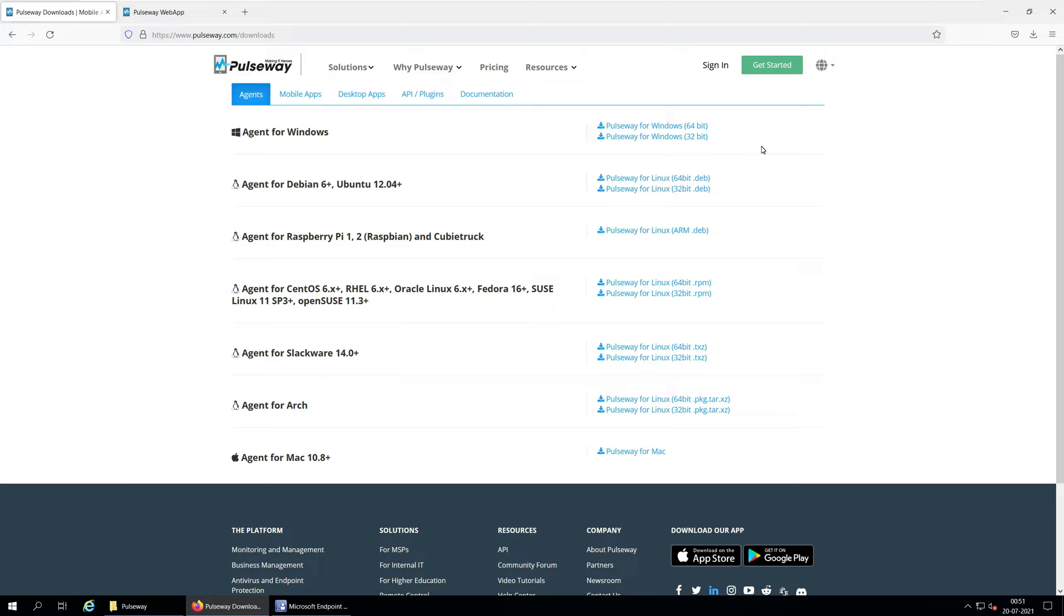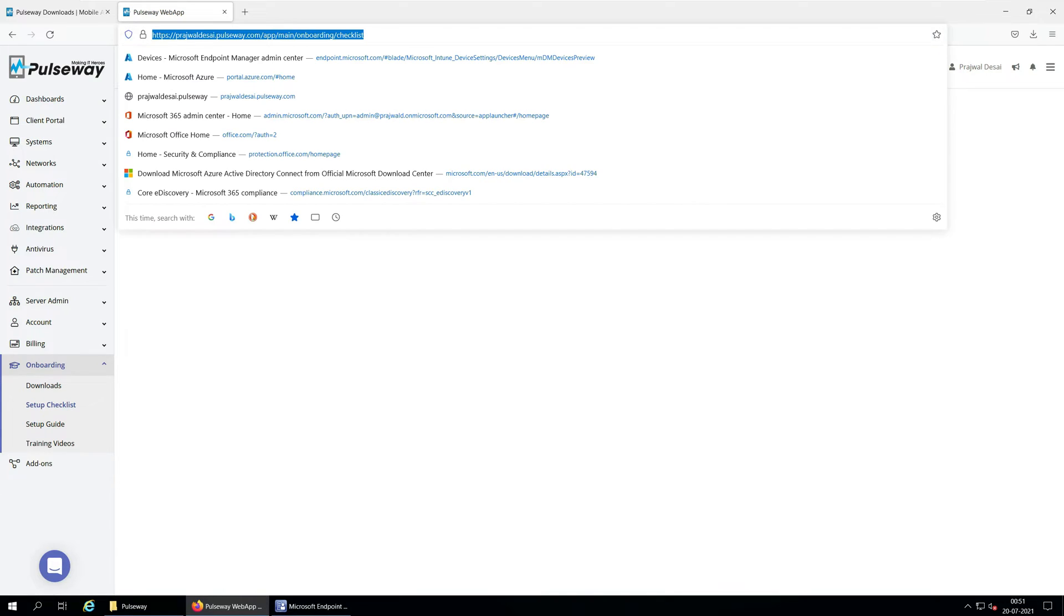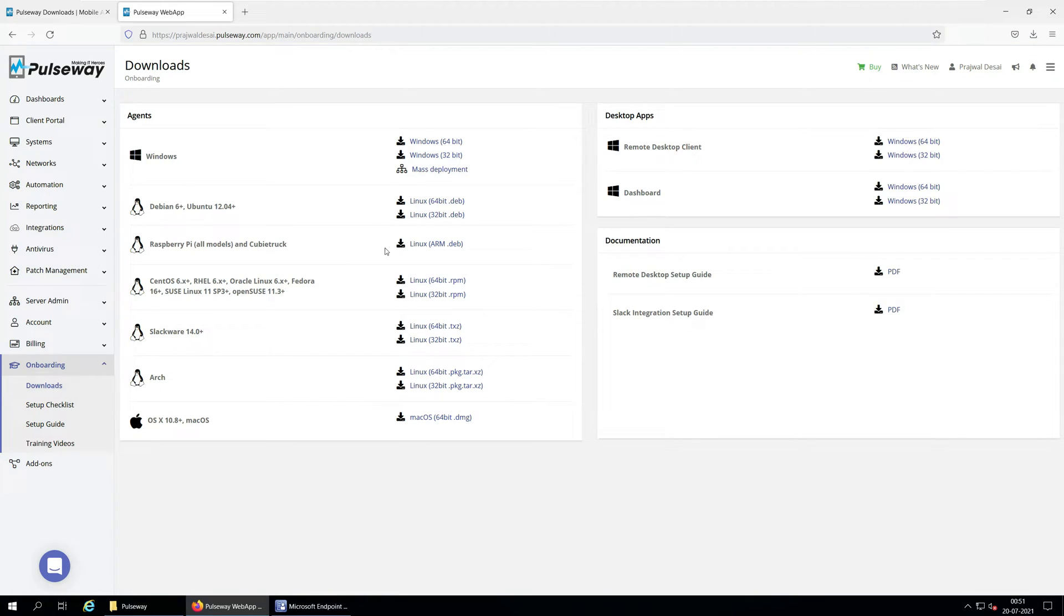An alternate way is to download the agent by opening the Pulseway portal, onboarding and download section. Depending upon your operating system architecture, download the Pulseway for Windows installer.